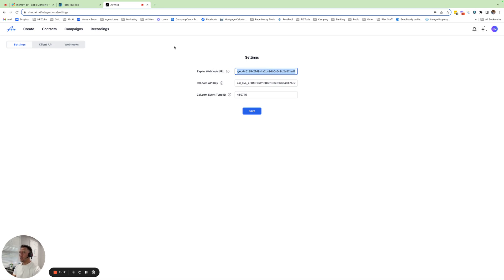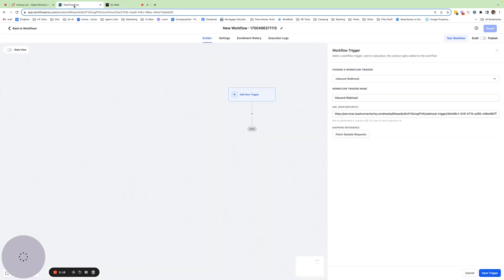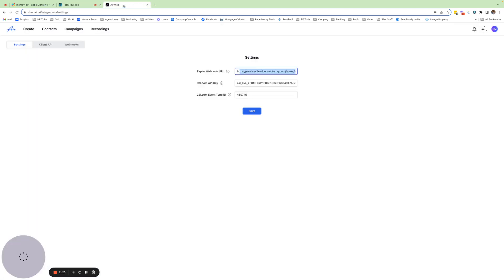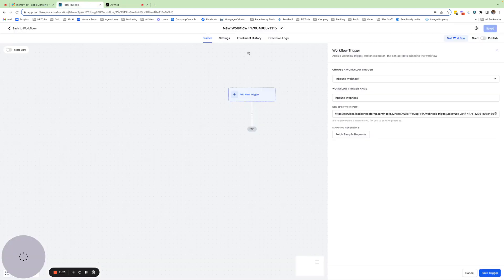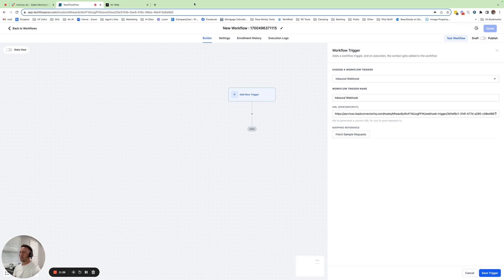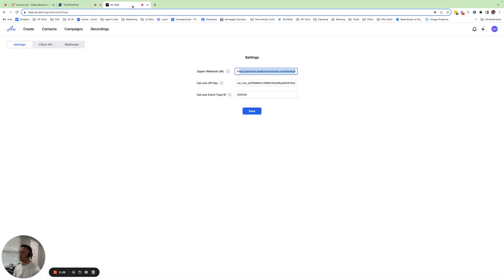And then to get it to know that you're connected, after you click Save on your Air account, you need some sample data. To get that sample data, you actually have to trigger this to make the call so that it connects with each other.